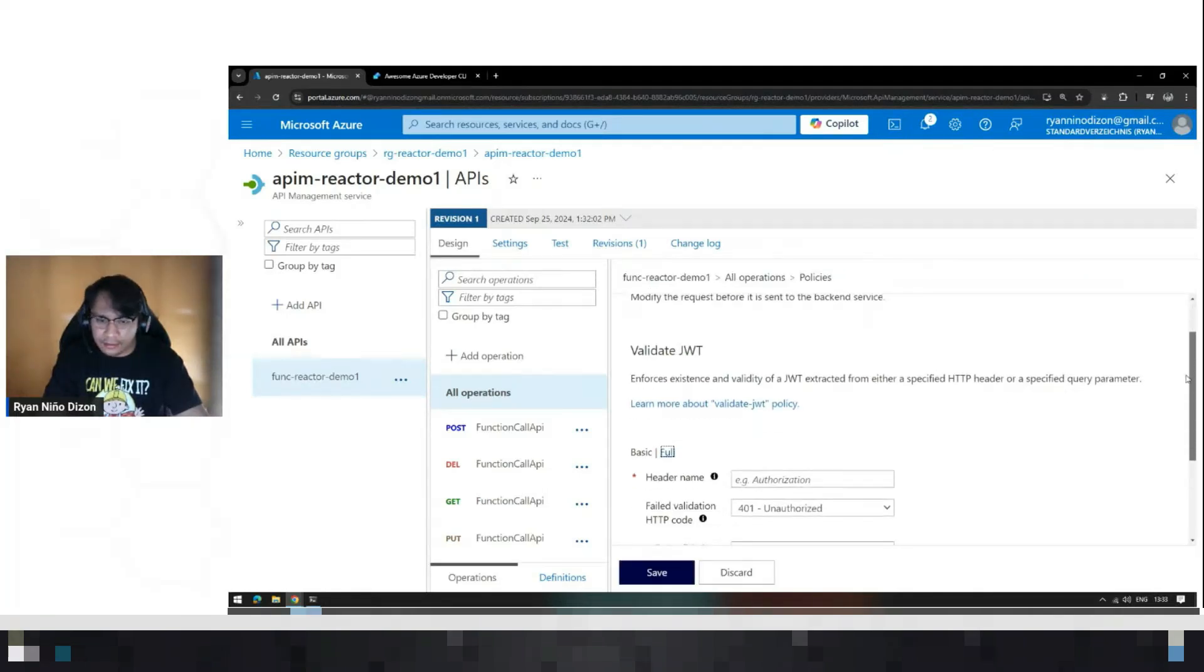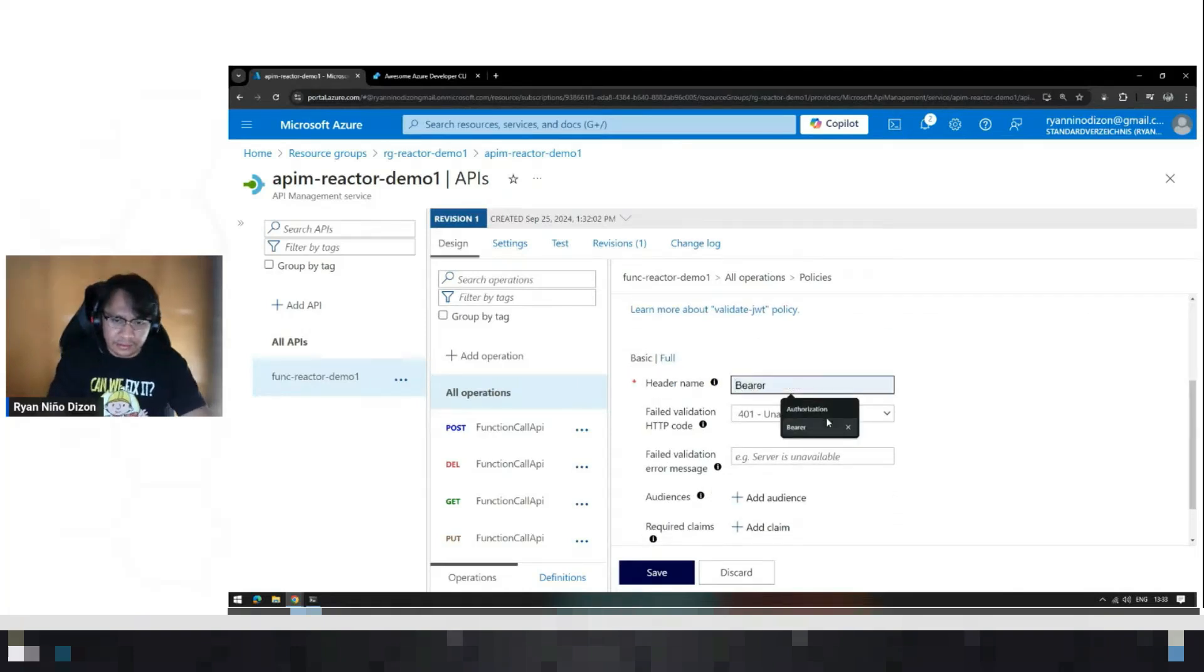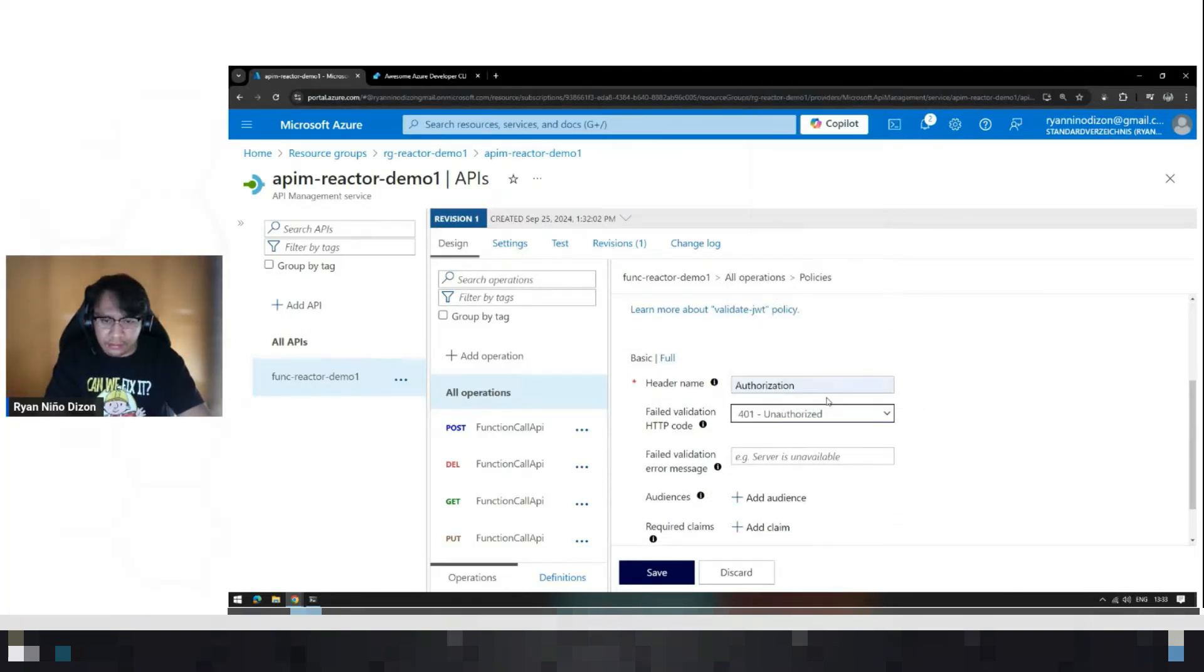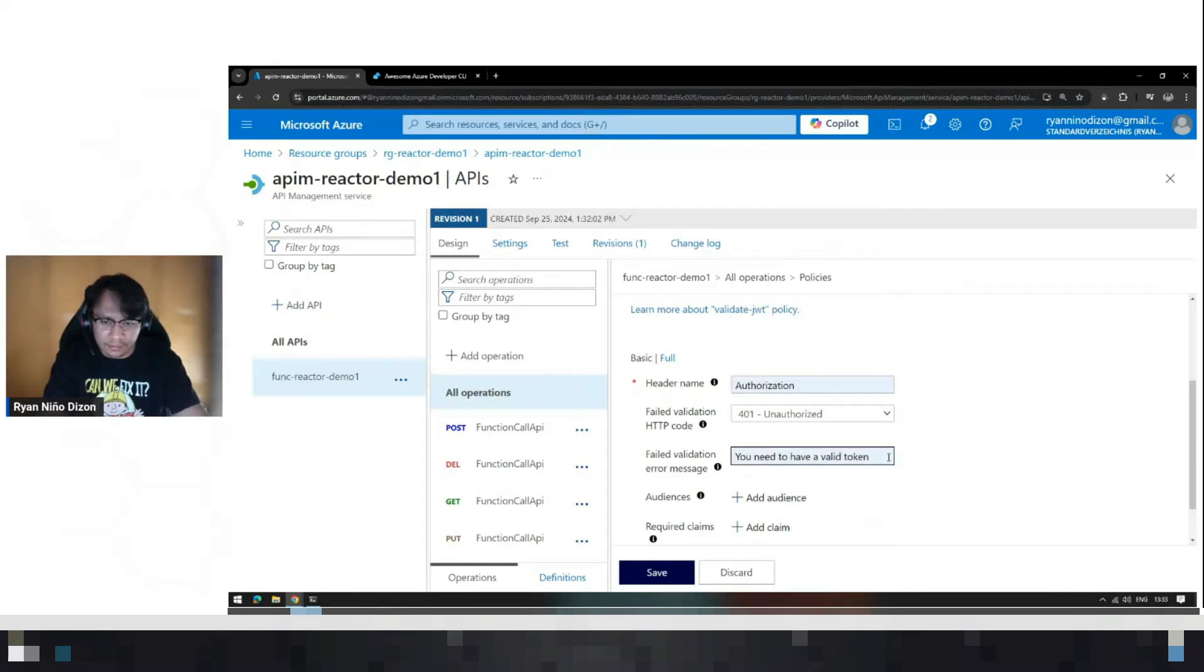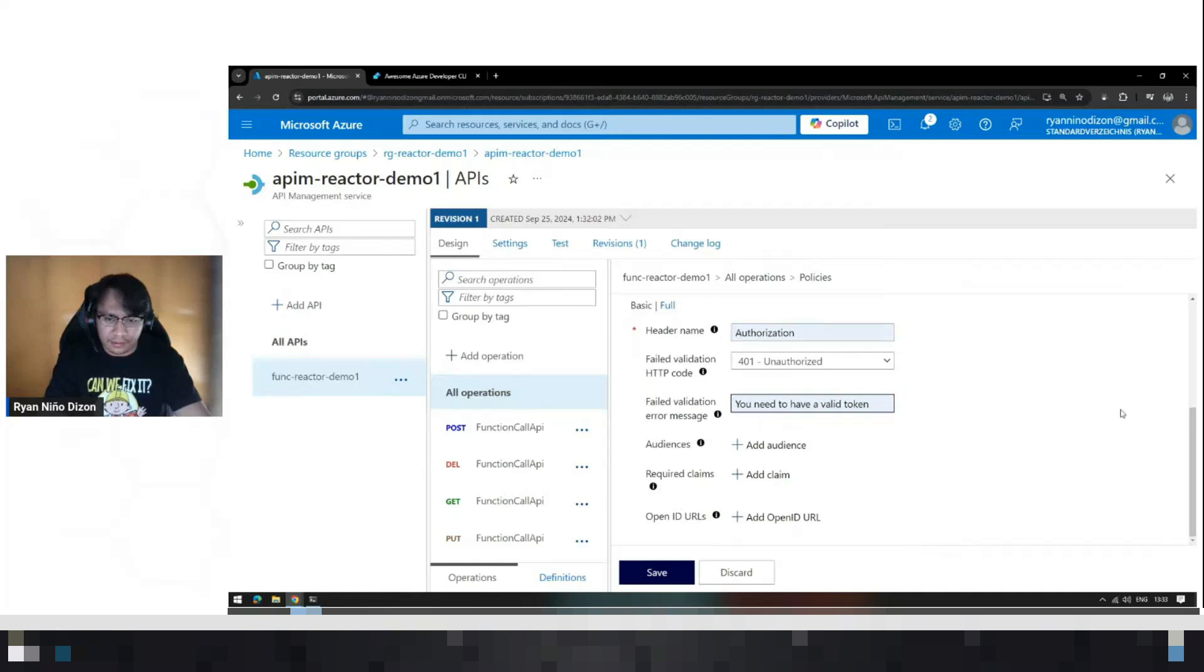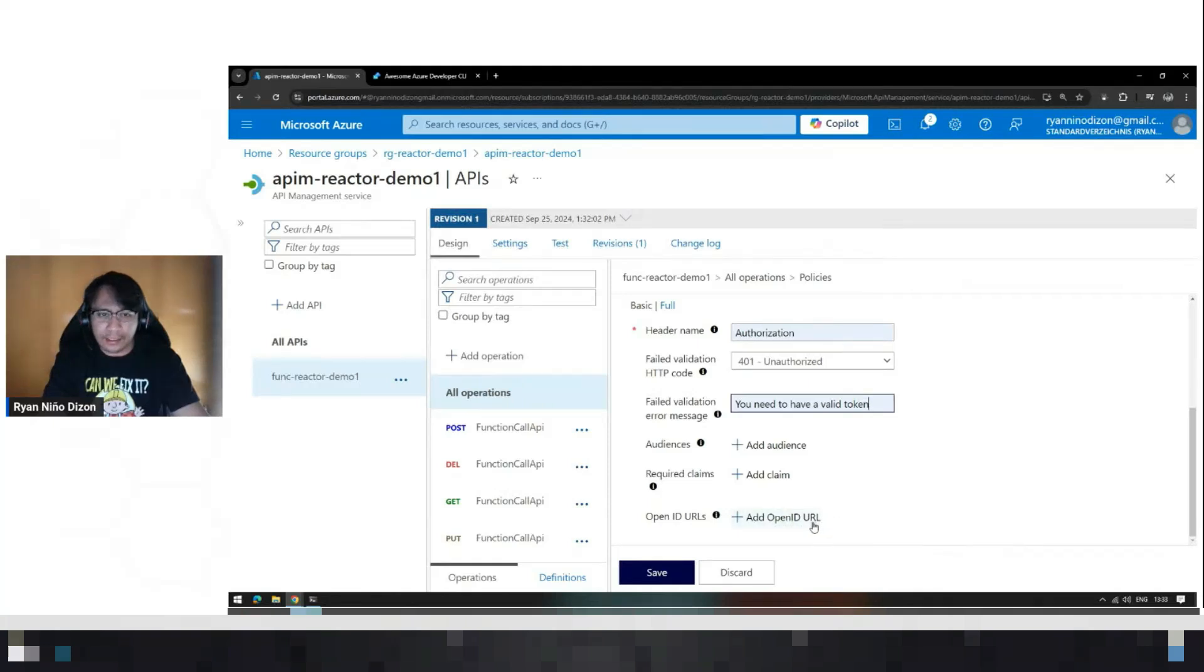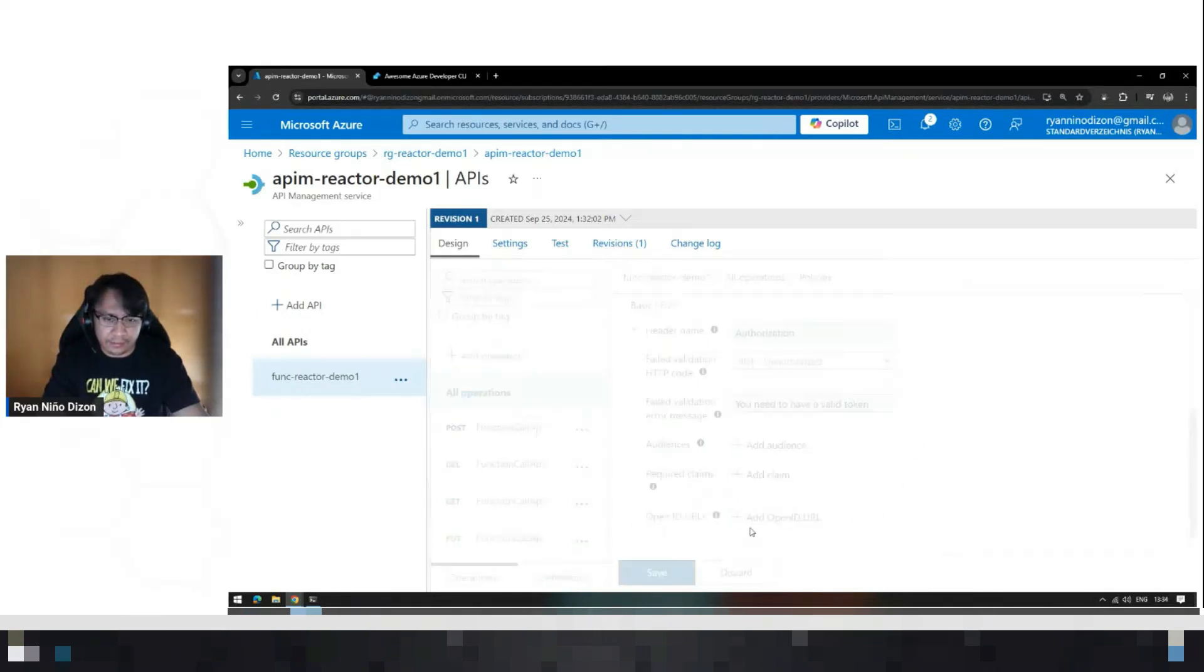You need to add this authorization. And authorize message should be... Then, open ID URL, you will get the value for this one inside Entra. And I will do that later. I mean, I need to save this first.